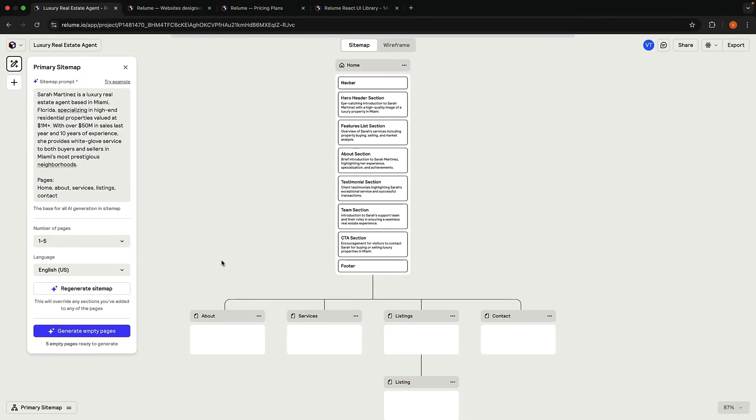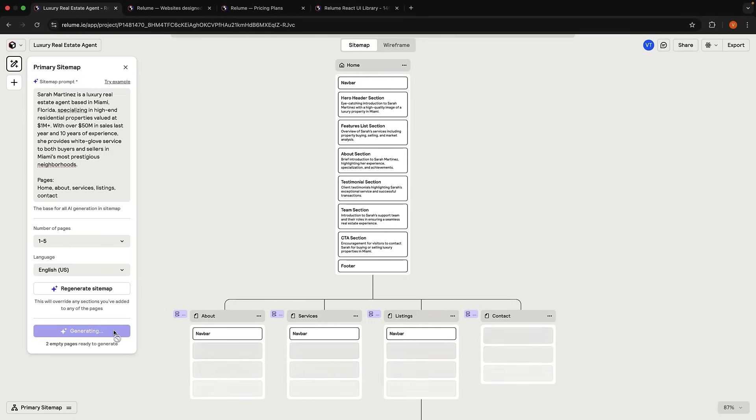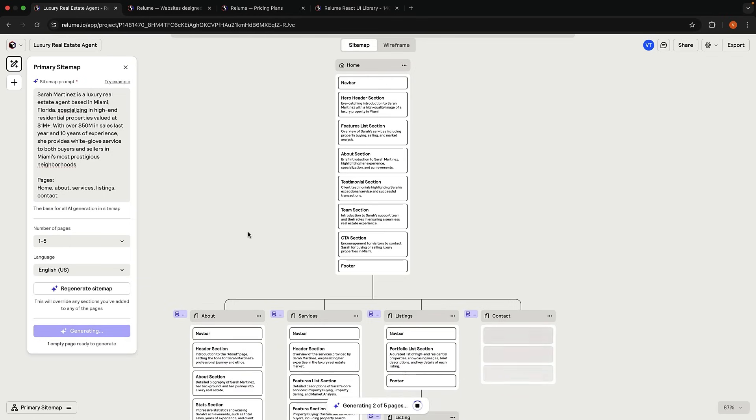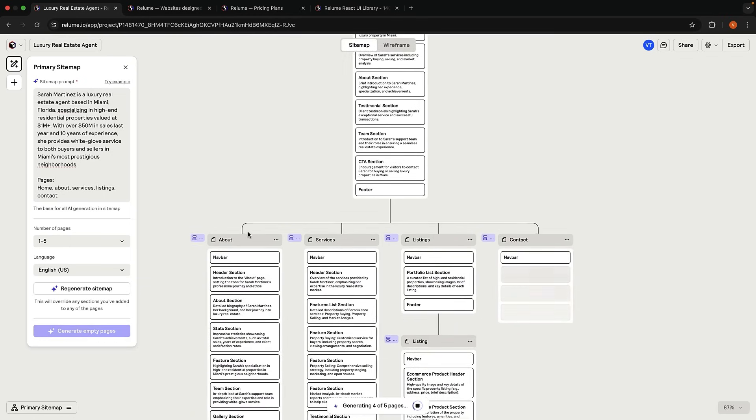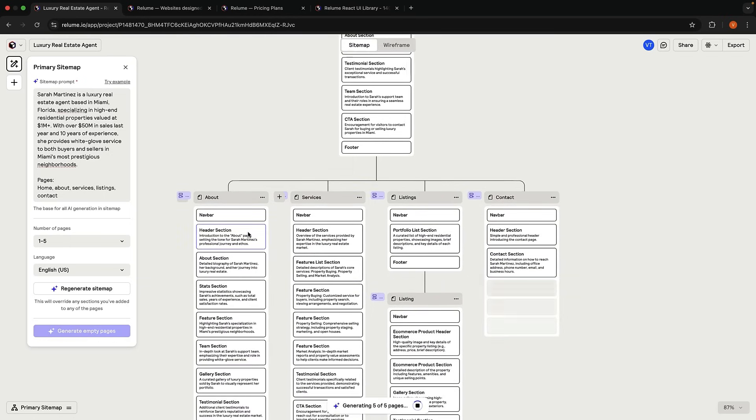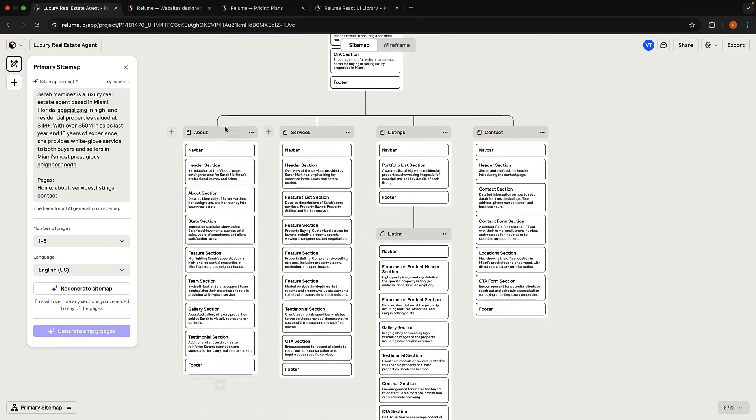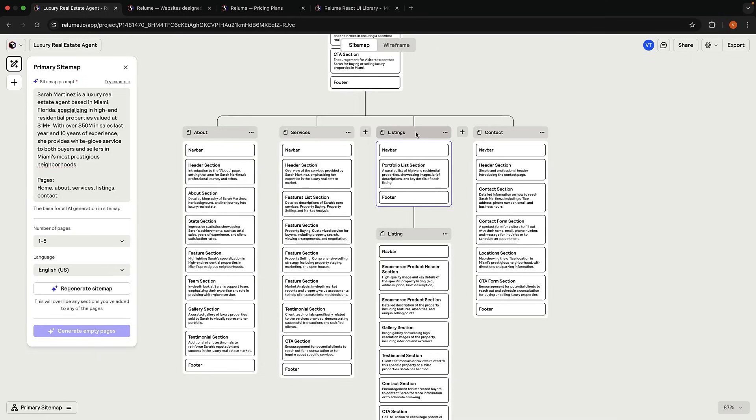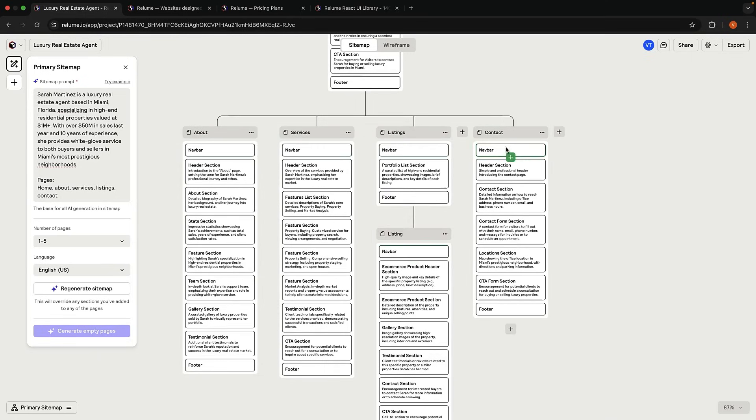A sitemap is essentially your website's blueprint. It outlines all your pages, their connections, and the sections on each page. Reloom has created our 5-page sitemap with a detailed homepage structure. Click on Generate Empty Pages to let Reloom fill in the remaining pages. We have About, Services, Listings with a detailed listing page as well as Contact. Our sitemap is now complete.